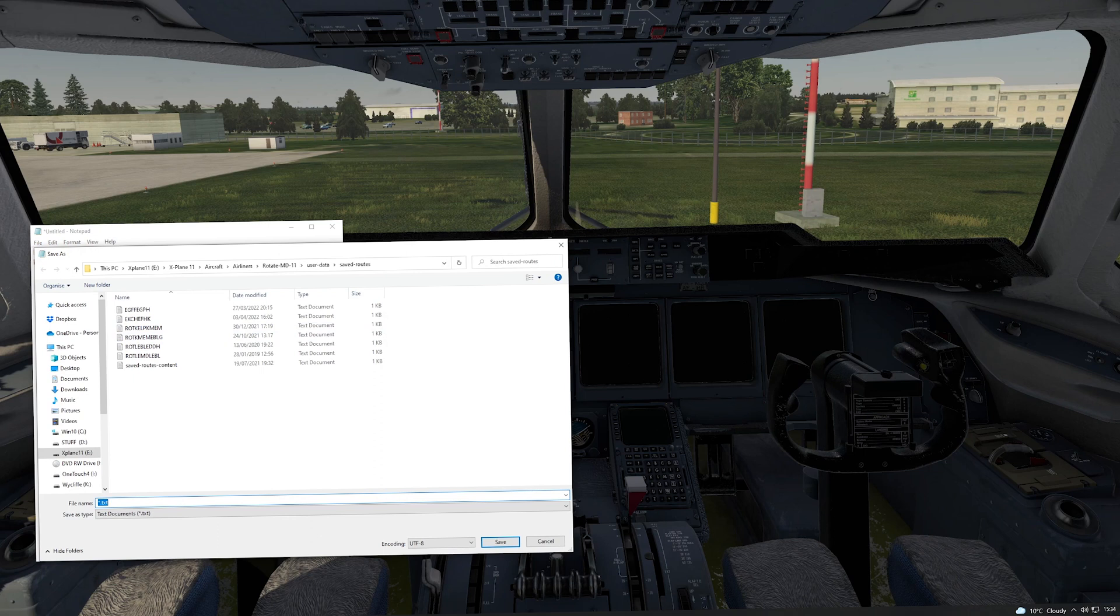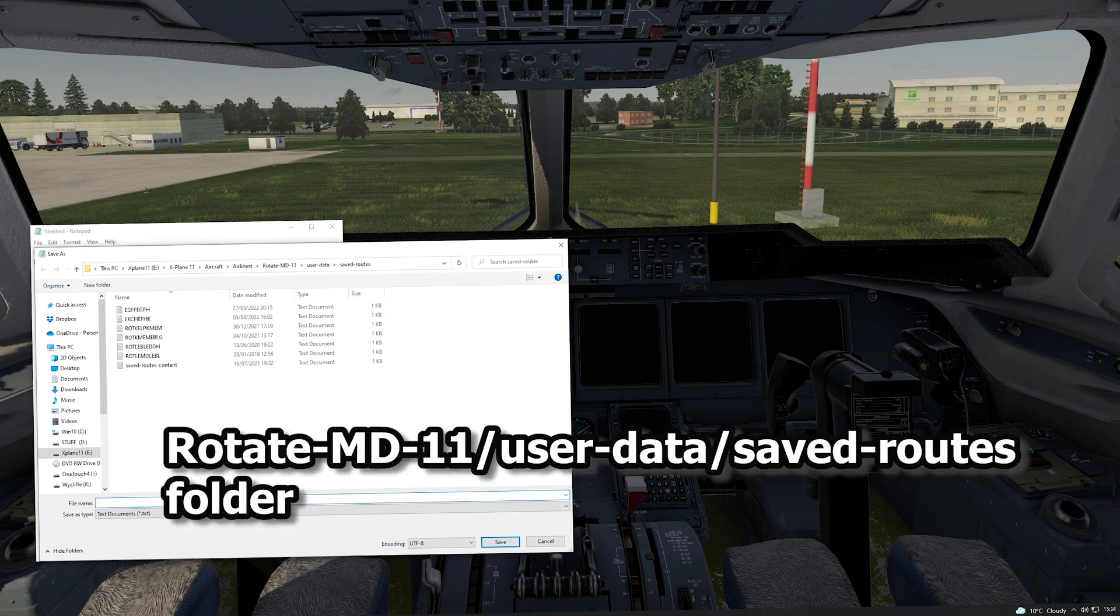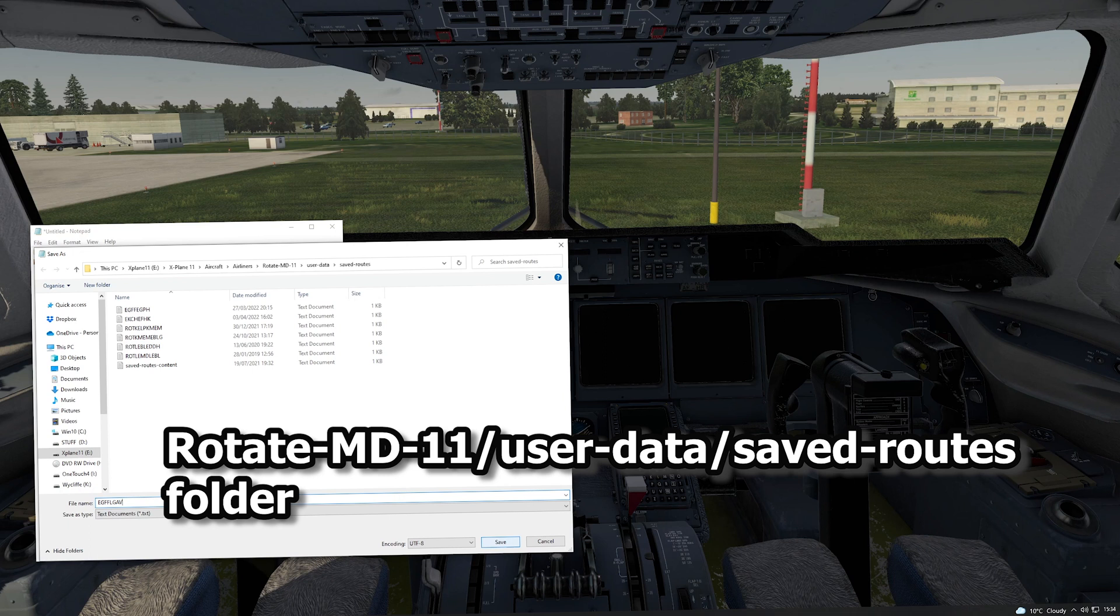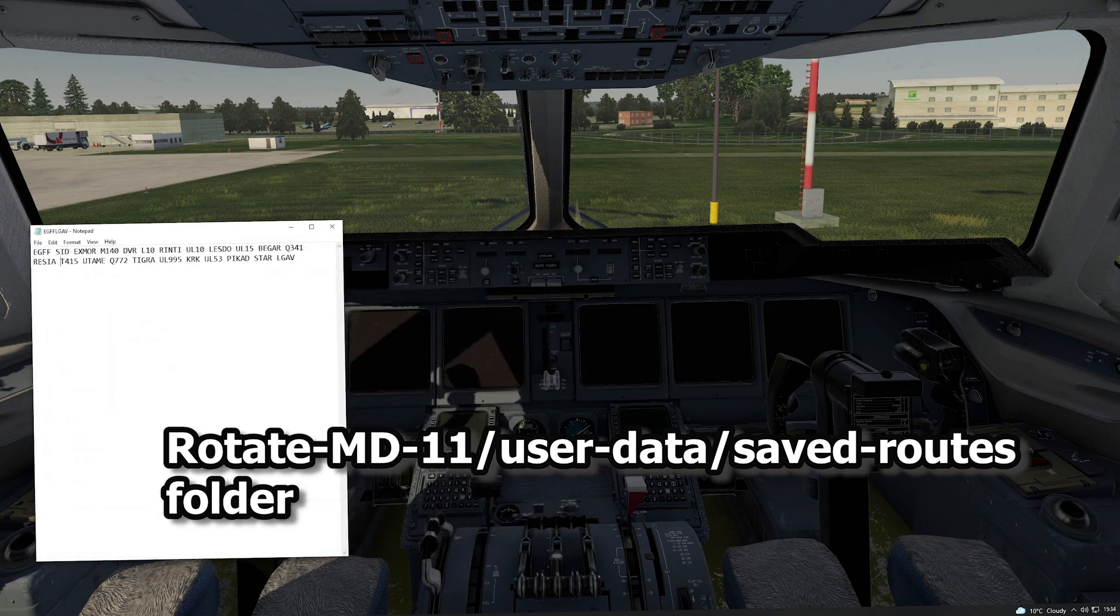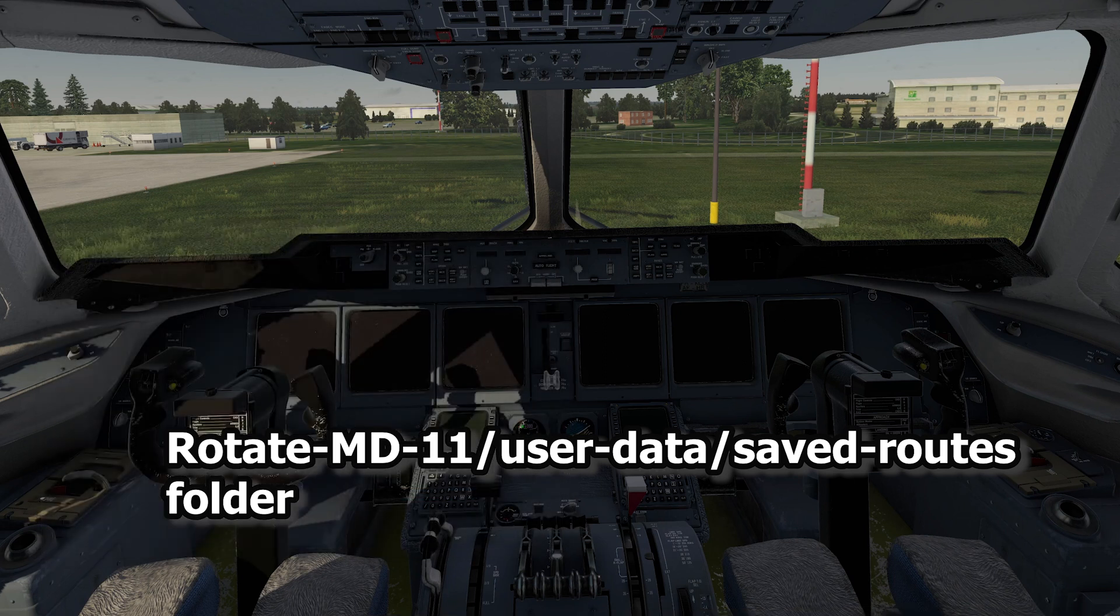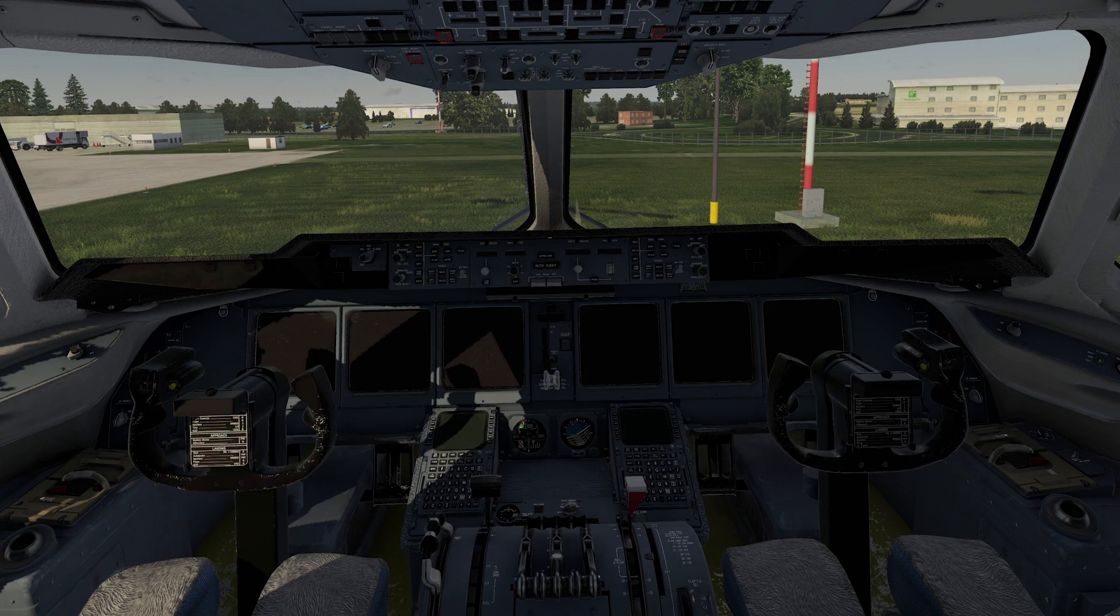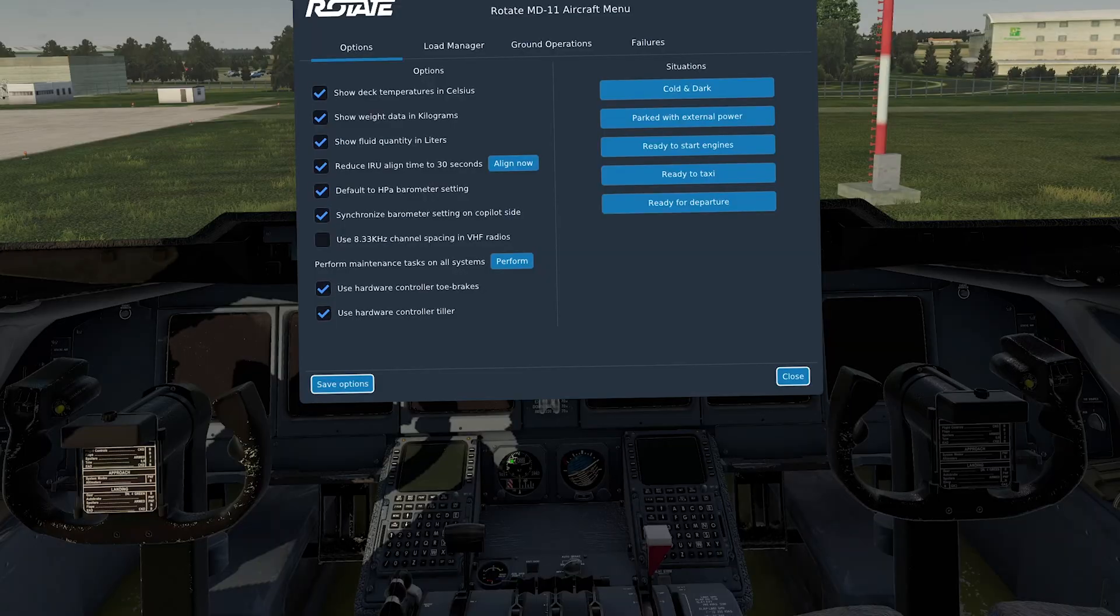You save it as a text file. So EGFF to LGAV. And it goes into this folder. Rotate MD-11 user data saved routes folder. Goes into that folder. And we'll be able to get that into the FMS when we do the cold and dark starts and FMS tutorial after this one.